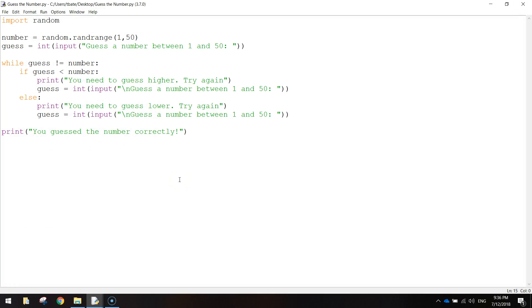So that is our code right there. I would recommend putting some comments in if you get the time. But I won't show you that in this video.